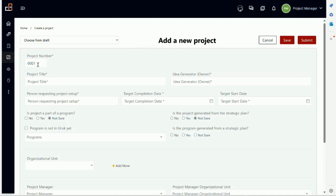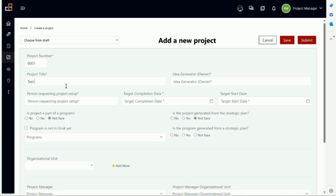Now the project number is automated. This is because as a new user in a new workspace, this is obviously project number one. Whatever you see in asterisks should be obvious—it is a mandatory field. So you can add the project title. Let's say we're going to call this Test01 Project, and then who is the idea owner? Let's say it's Mounir. And then who is requesting the setup? Let's say it is Mounir as well.